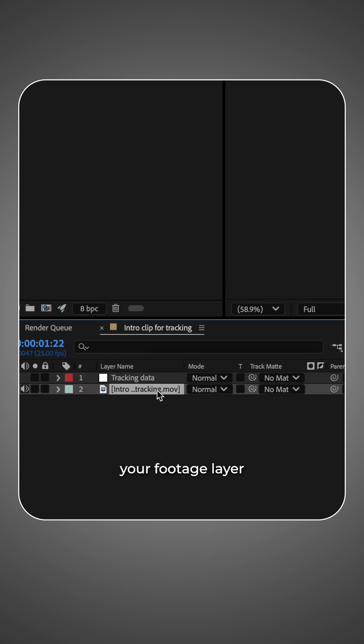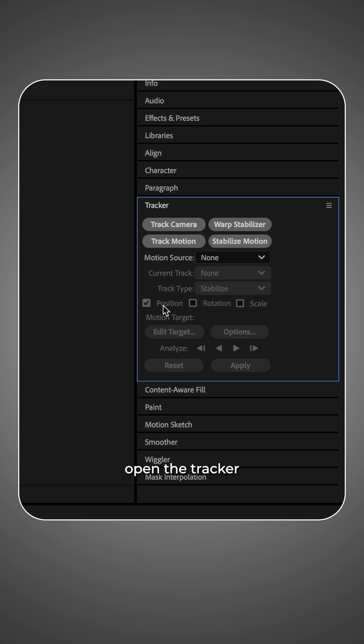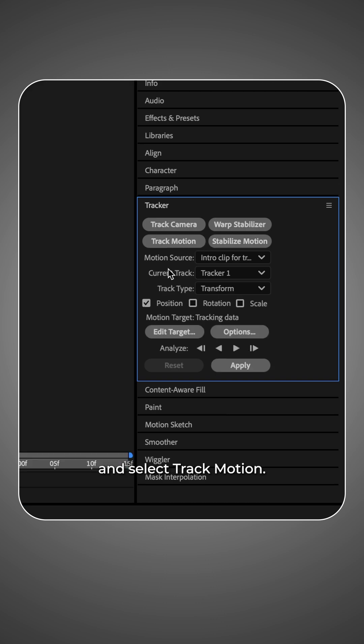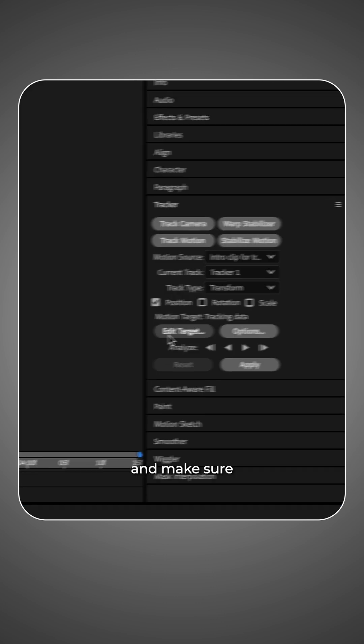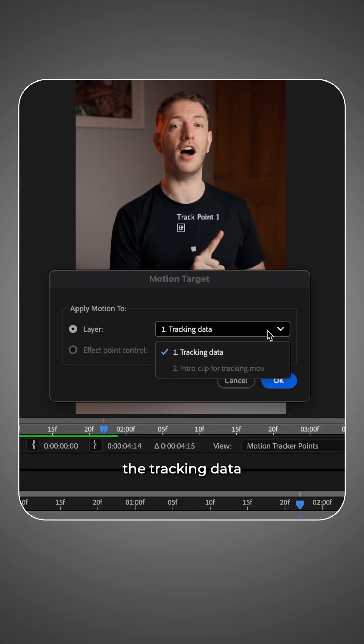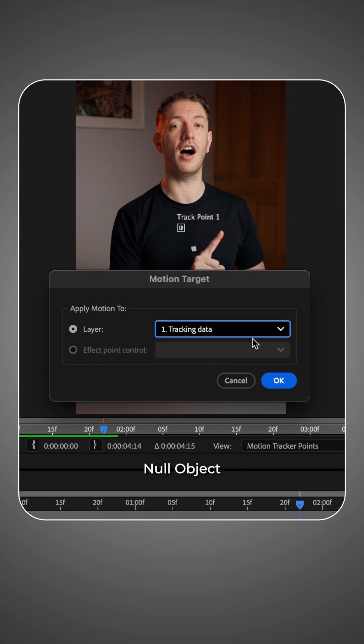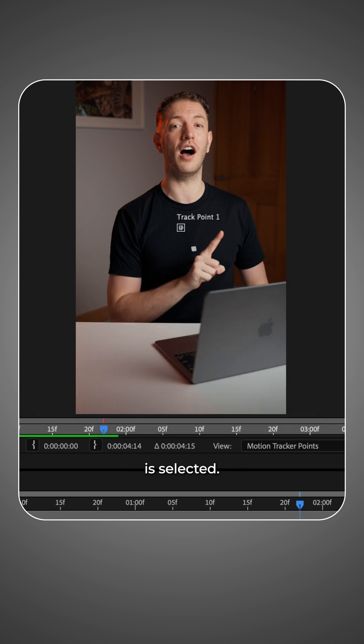Select your footage layer and on the right side open the tracker and select track motion. Select edit target and make sure the tracking data null object you just created is selected.